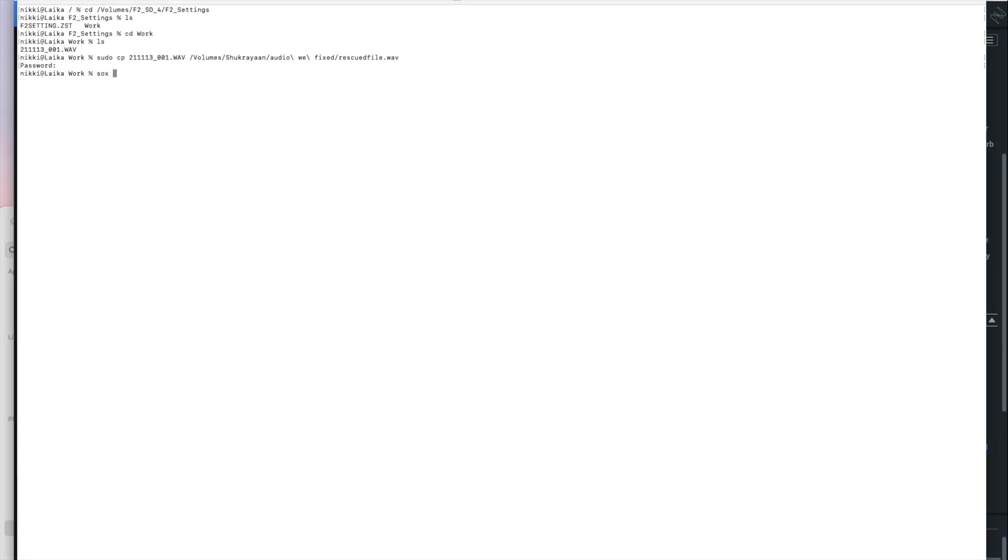Sox is an open source program that you can install on any computer. I've got this on Mac OS. I installed it using Homebrew and it allows you to do lots of things with audio files and the command line. In this case, what we're going to do is tell Sox to read the audio file that we've just rescued or just made visible.